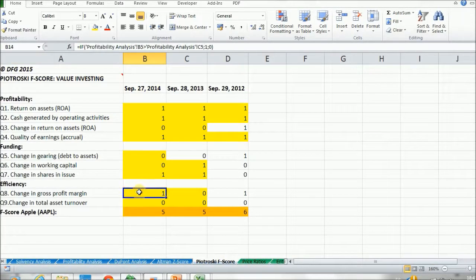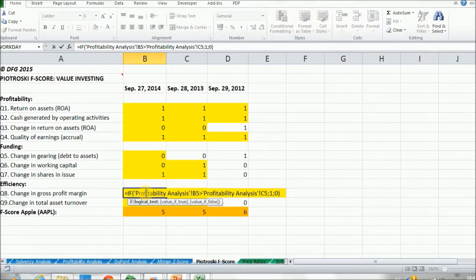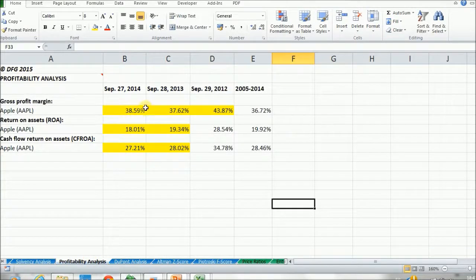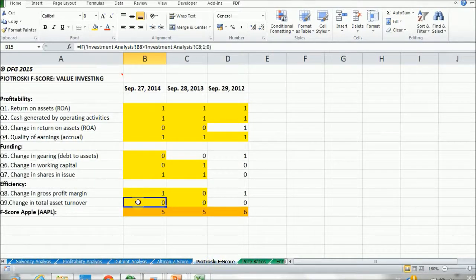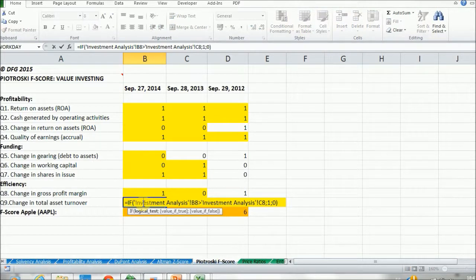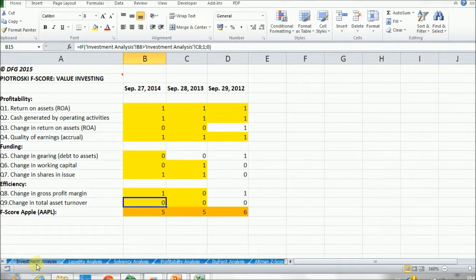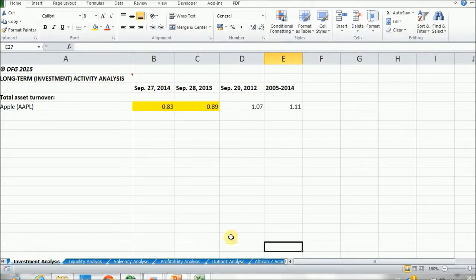Moving to the efficiency section: first we look at the change in gross profit margin. If it's greater in the current period against the last period, we score one; if not, zero. This is found in the profitability analysis tab, where we have our gross profit margin compared against last period's. Then for question nine, the change in total asset turnover: if total asset turnover of the current period is larger than the one in the last period, we score one; if not, zero. Both are found in our investment analysis tab.